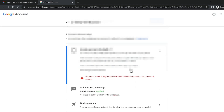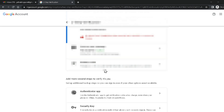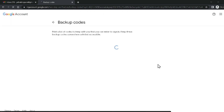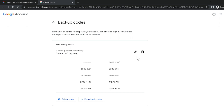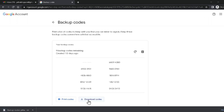After entering your password, you will see several options. There is one option called Backup Codes — click on it. Then you have to download these backup codes. These backup codes will be very helpful to recover your Google account.